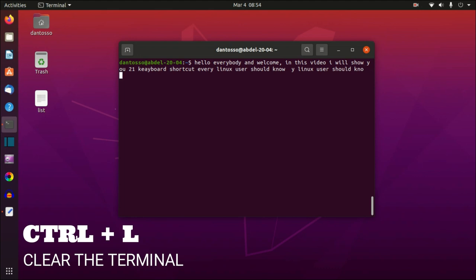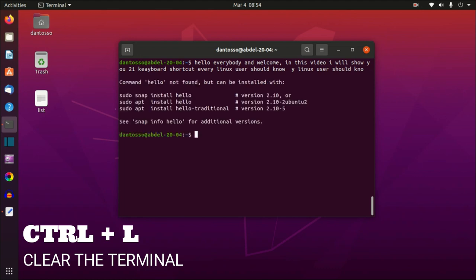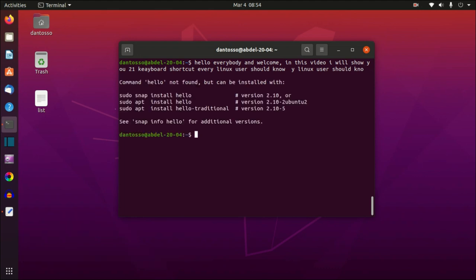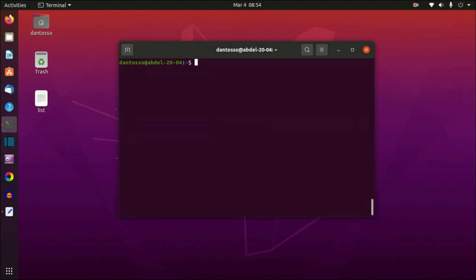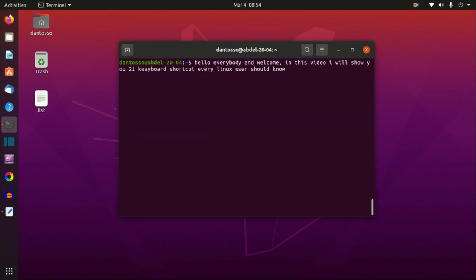The next command is Ctrl+L to clear the screen. For example, if I press Enter it tells me there is no such command, and Ctrl+L will clear the screen for me.